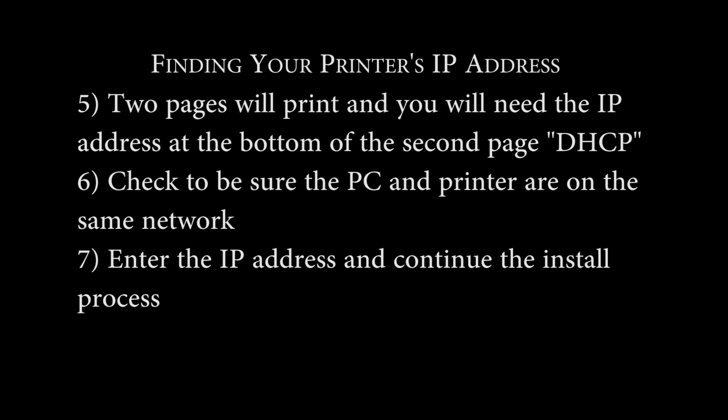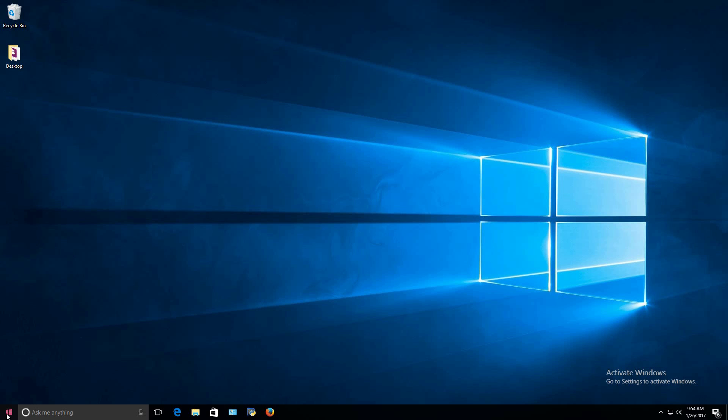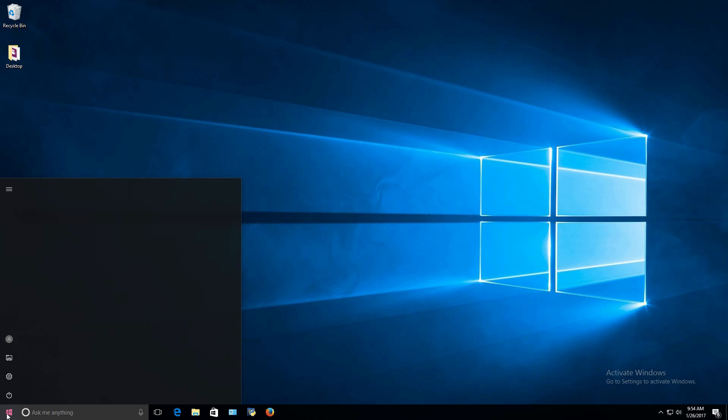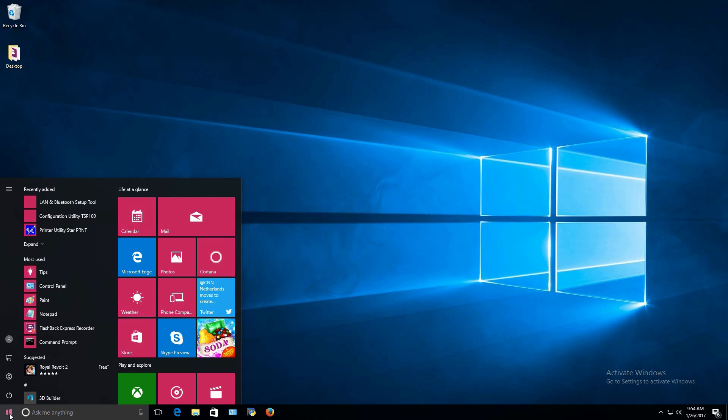Once you have that IP address, you can continue with the driver install. Make sure that your PC is connected to the same router as the printer. Then, select the Windows button and search for the LAN and Bluetooth setup tool.